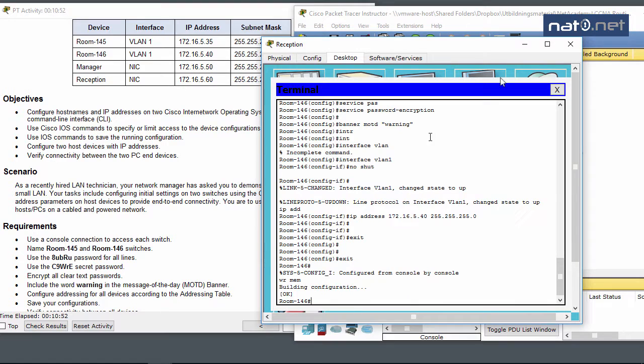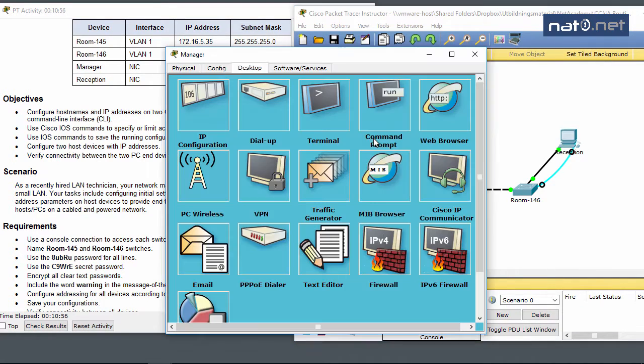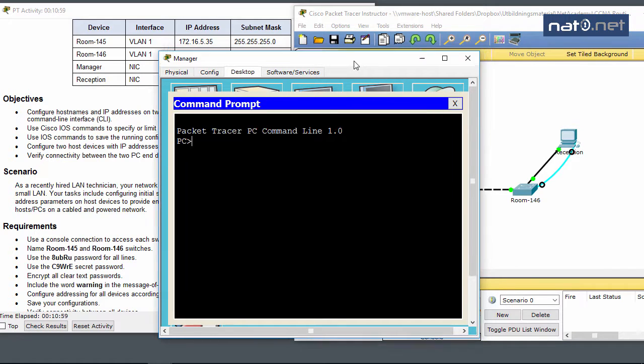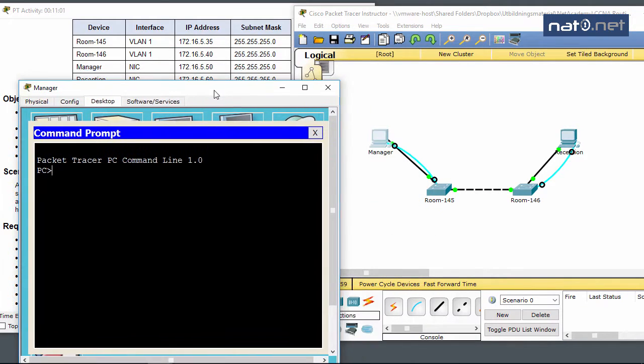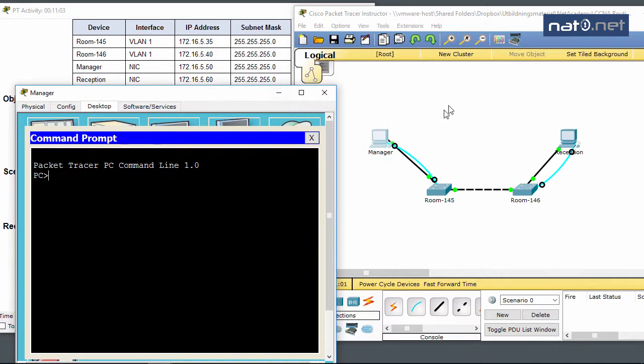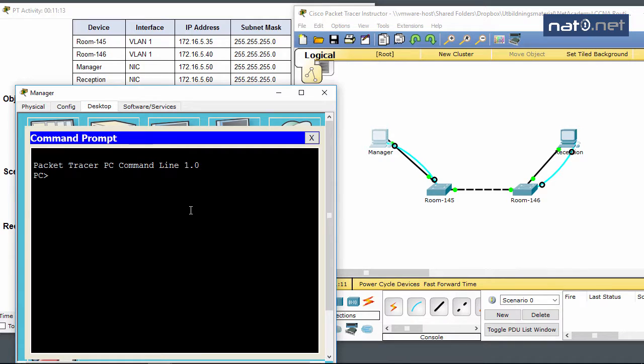Now to verify connectivity. I'll go into the Manager PC and try to ping. We are .50 and we have switches at .35 and .40, and the reception PC at .60. Let me try that first.